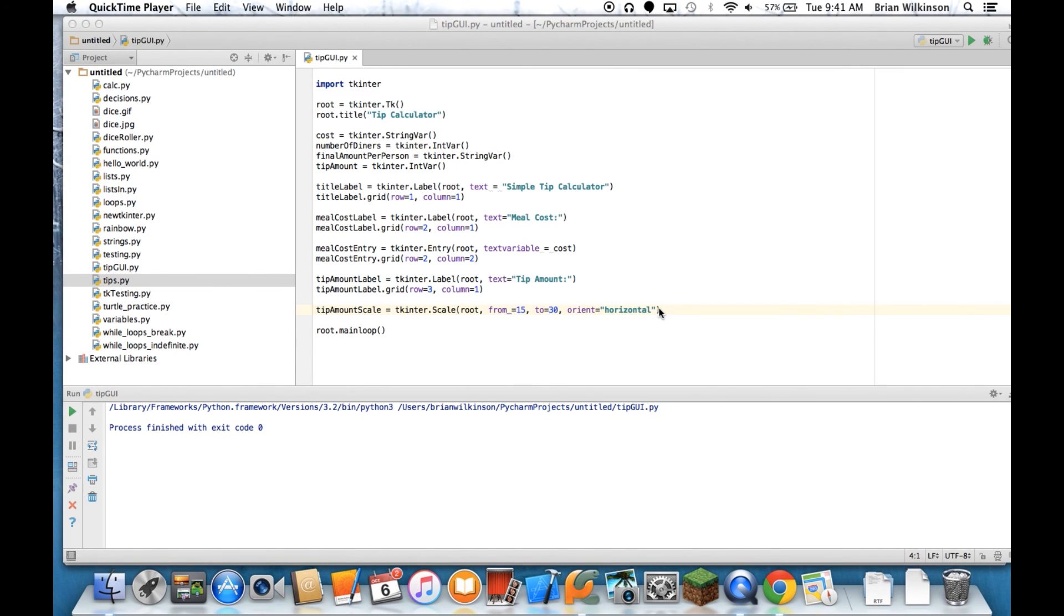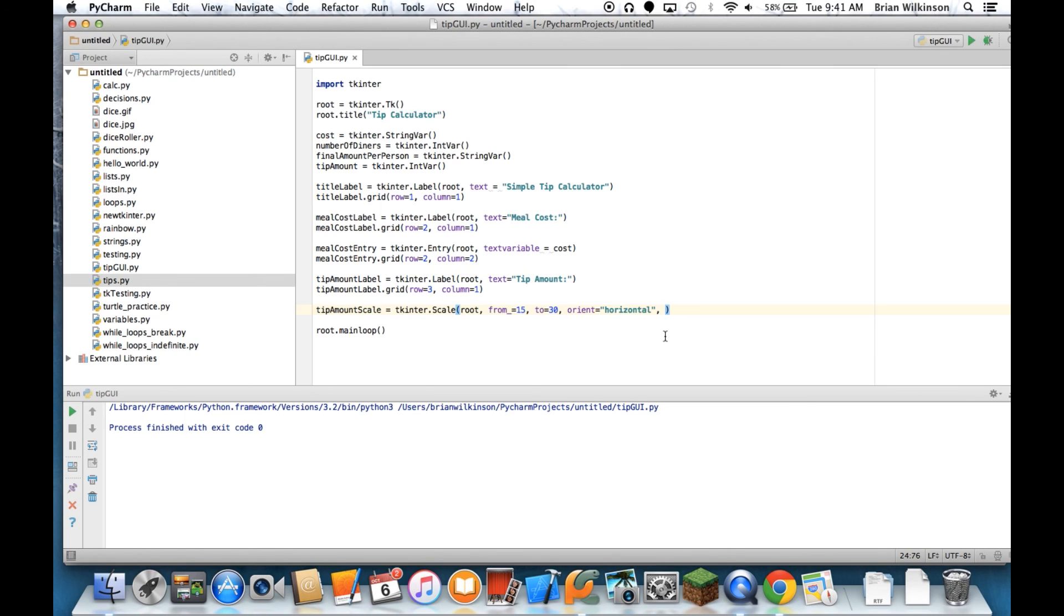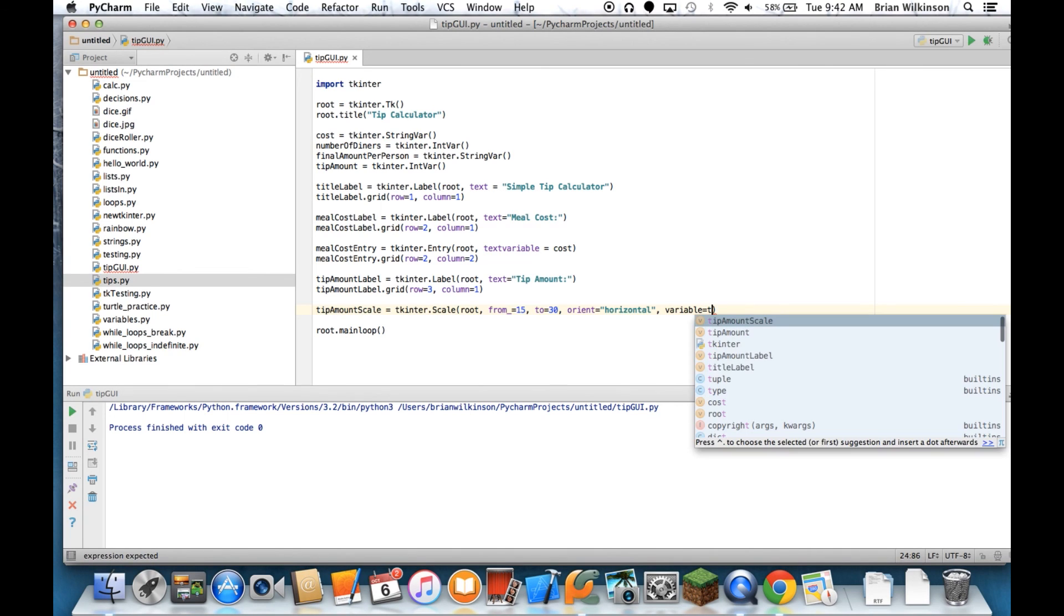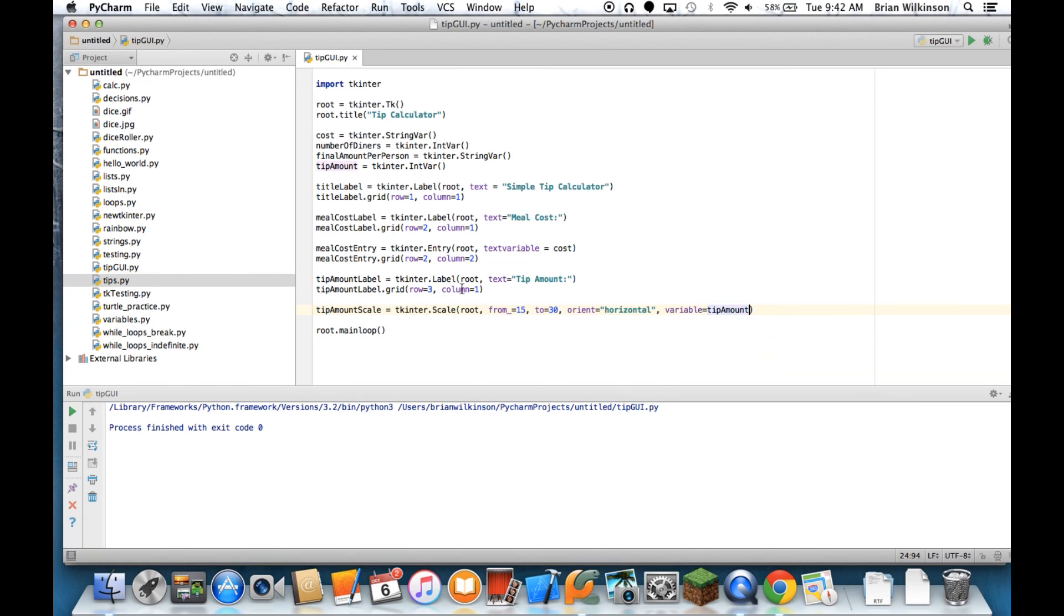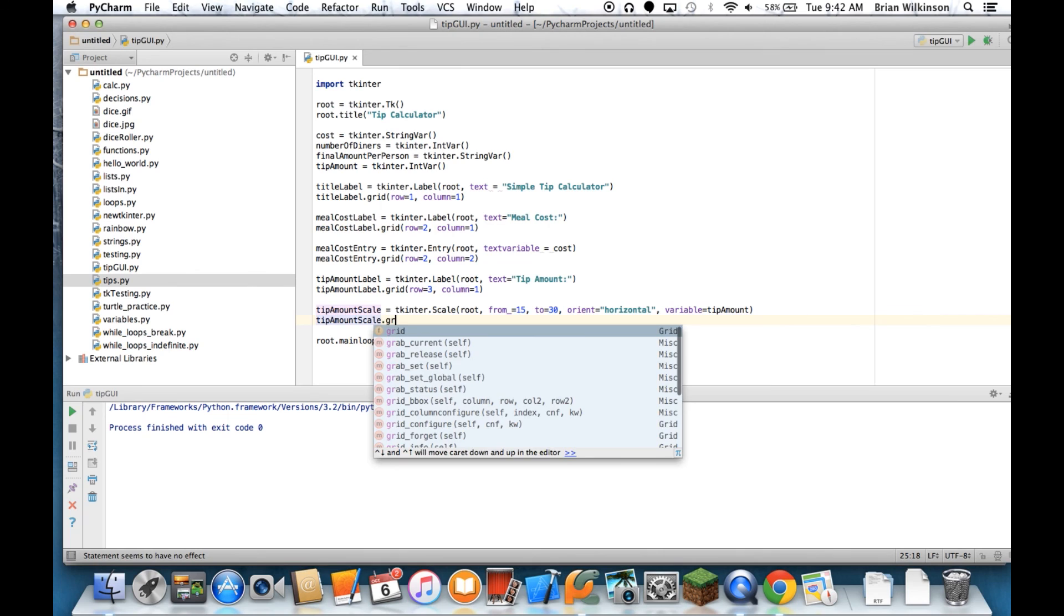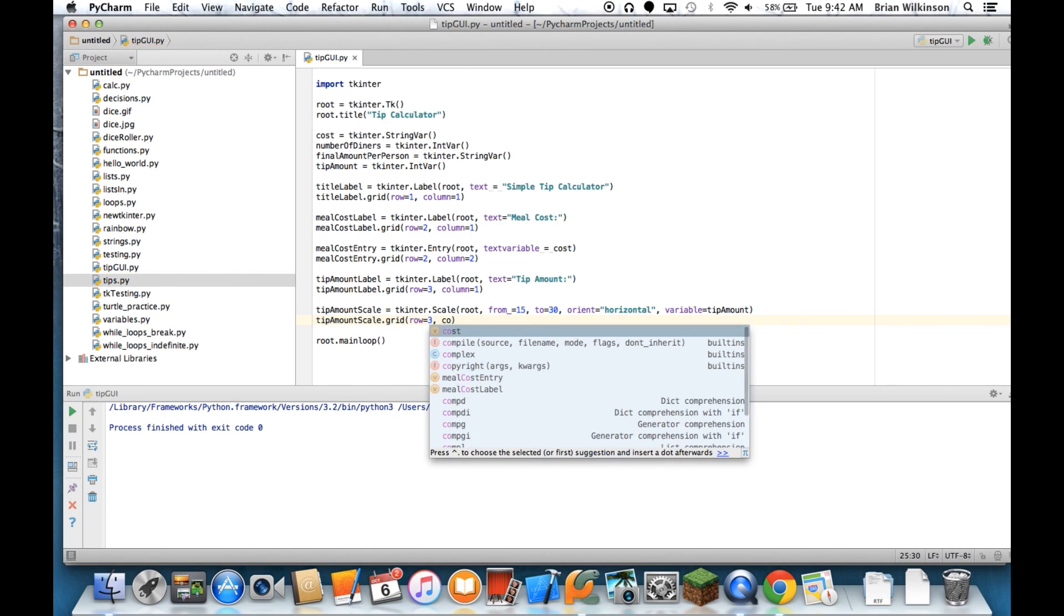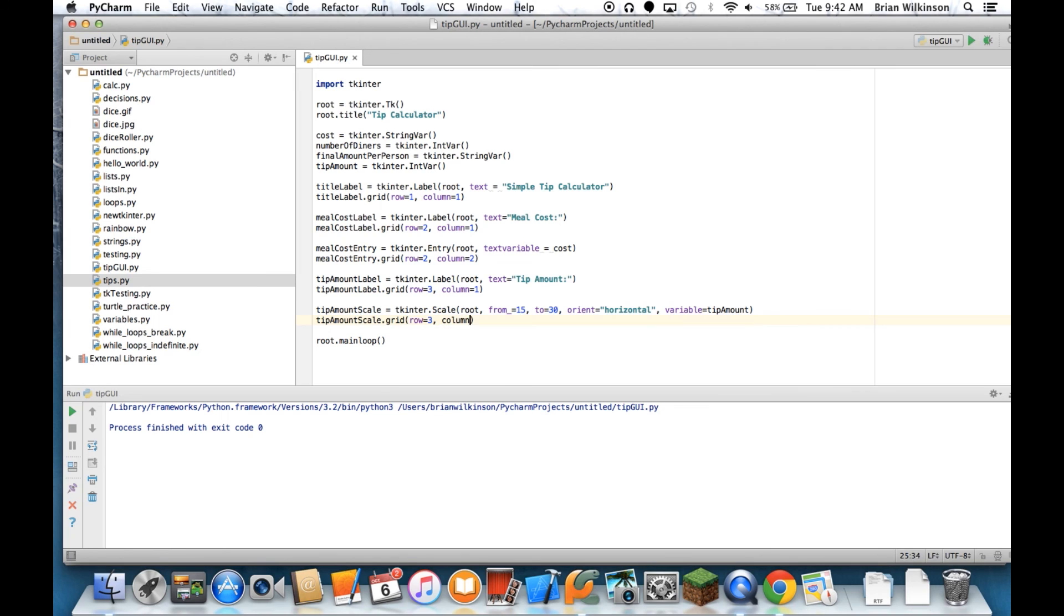So I have one more thing to add to the tip amount scale, and that is another variable. So in the entry field, we use the term text variable. In a scale widget, we just use variable. And that variable is going to equal tip amount. Okay, so let's go ahead and grid our tip amount scale. And we're going to put it in row 3 again. And this time, we're going to put it in column 2.